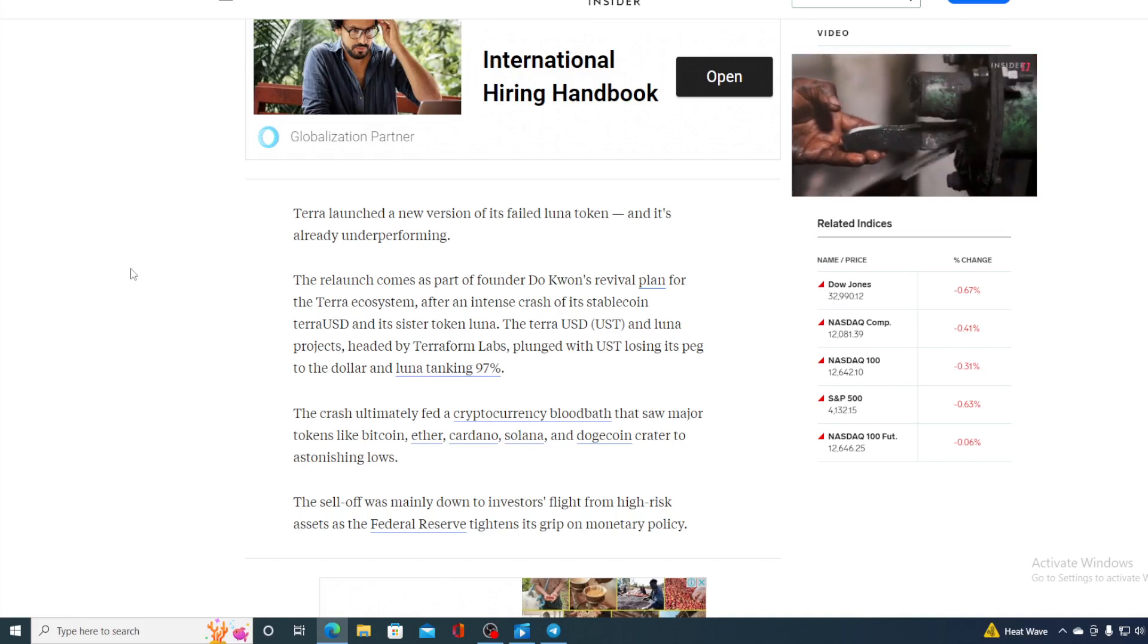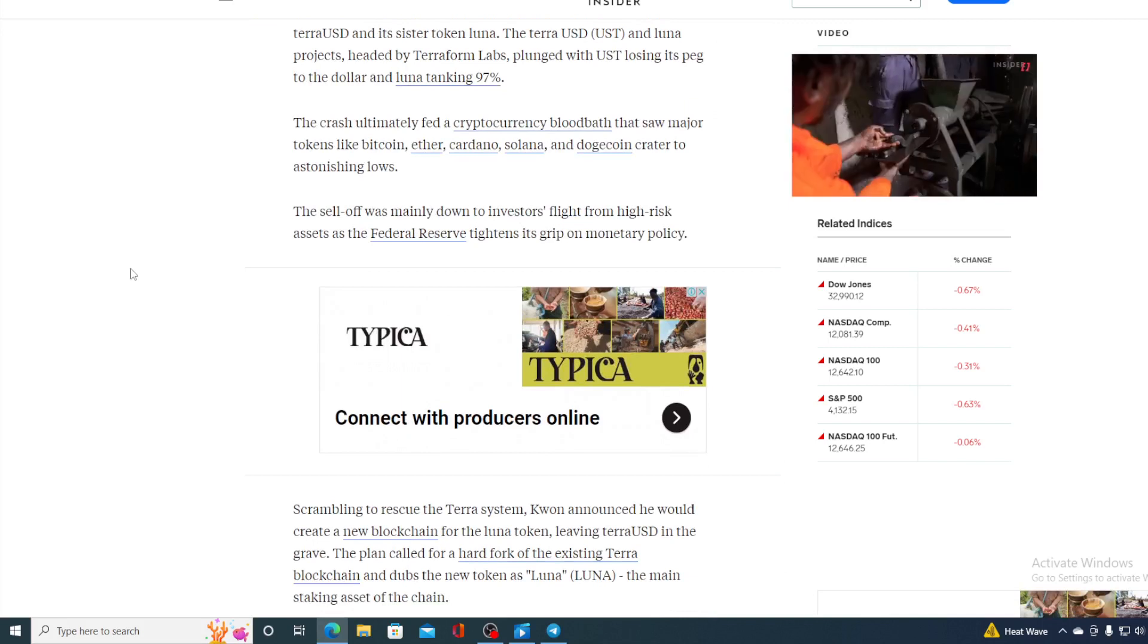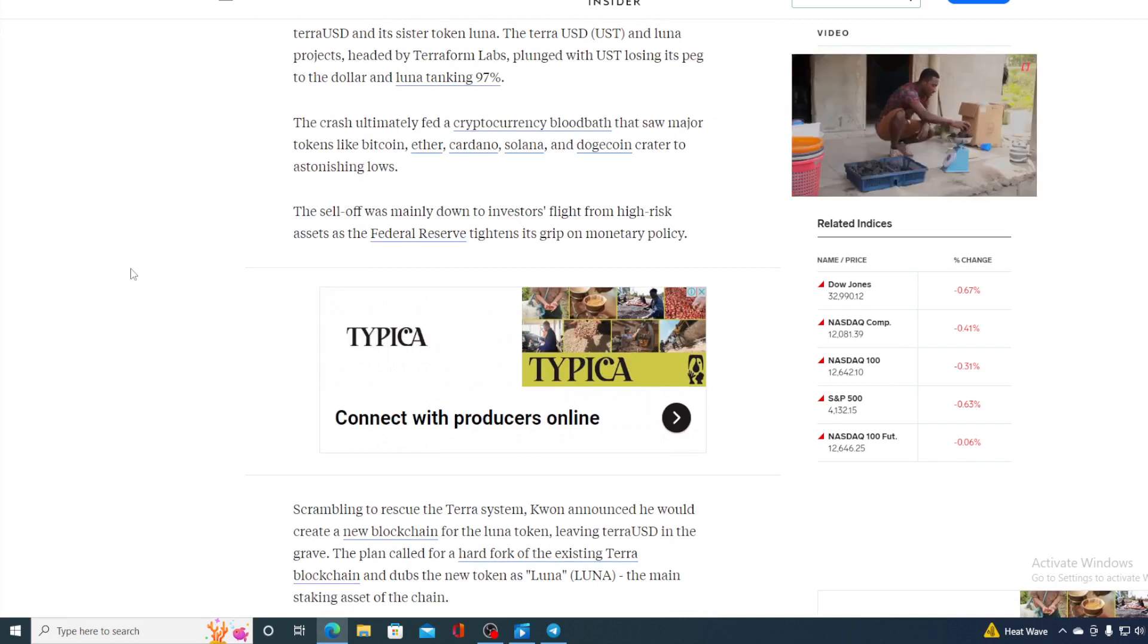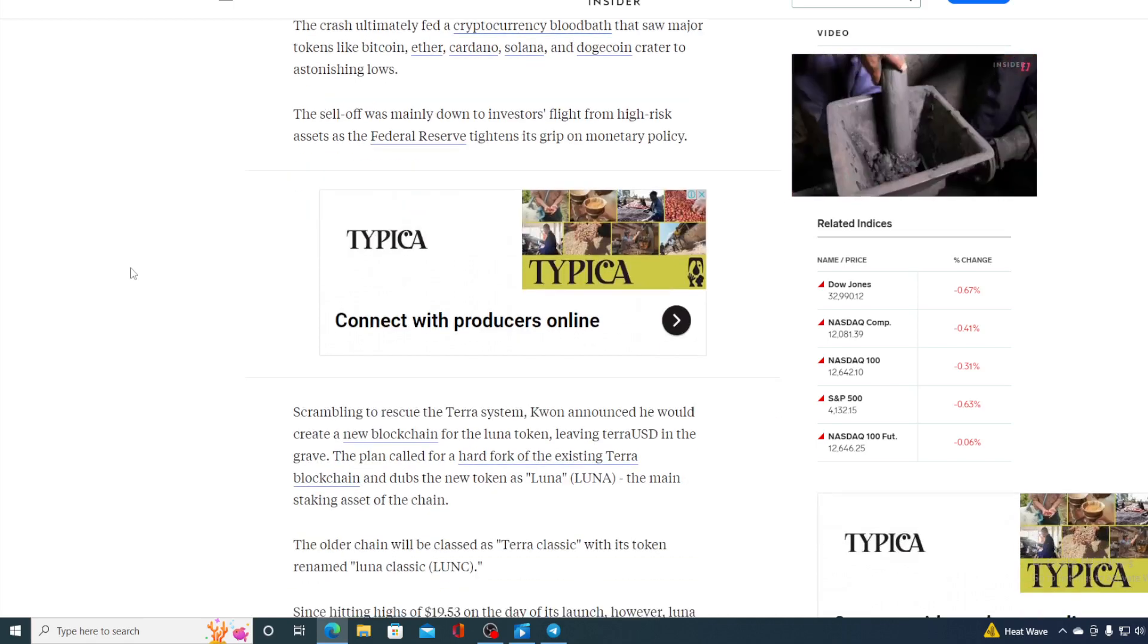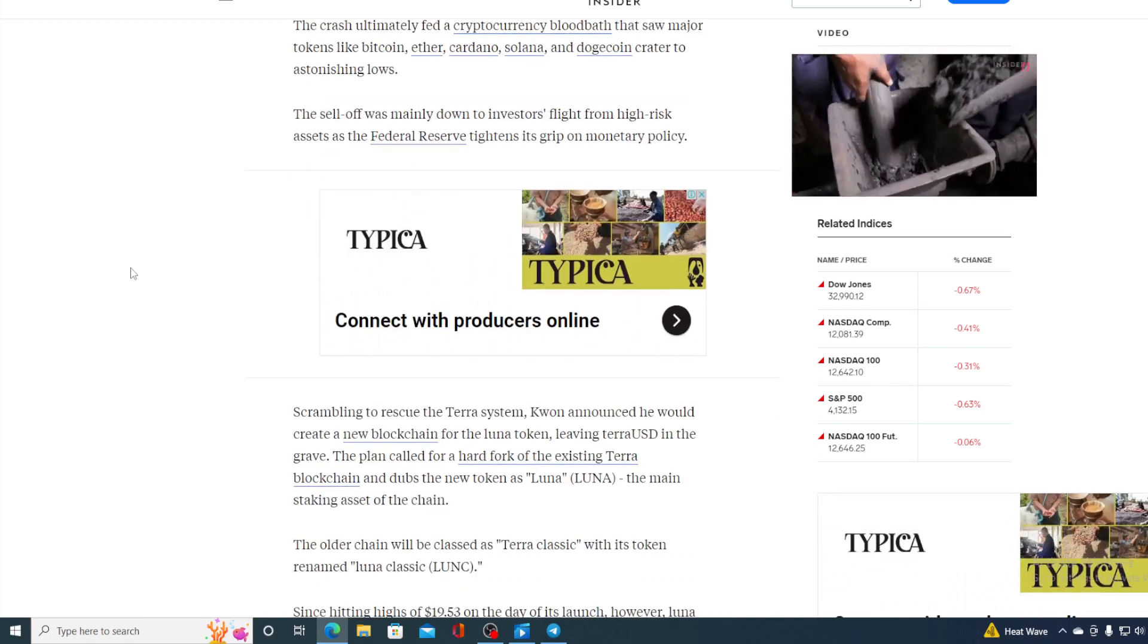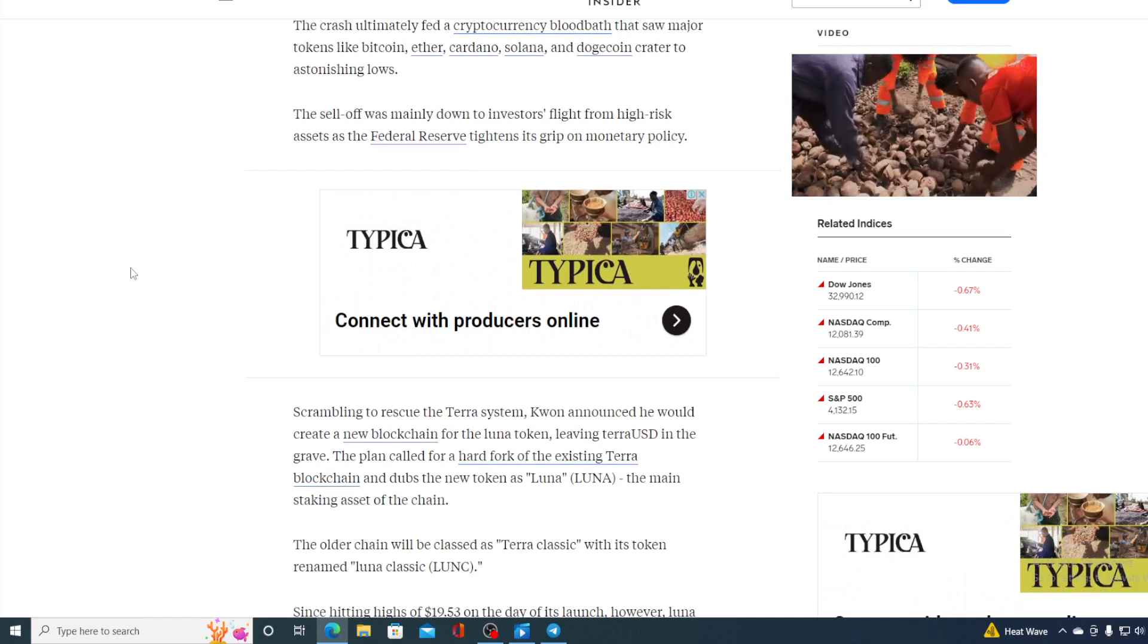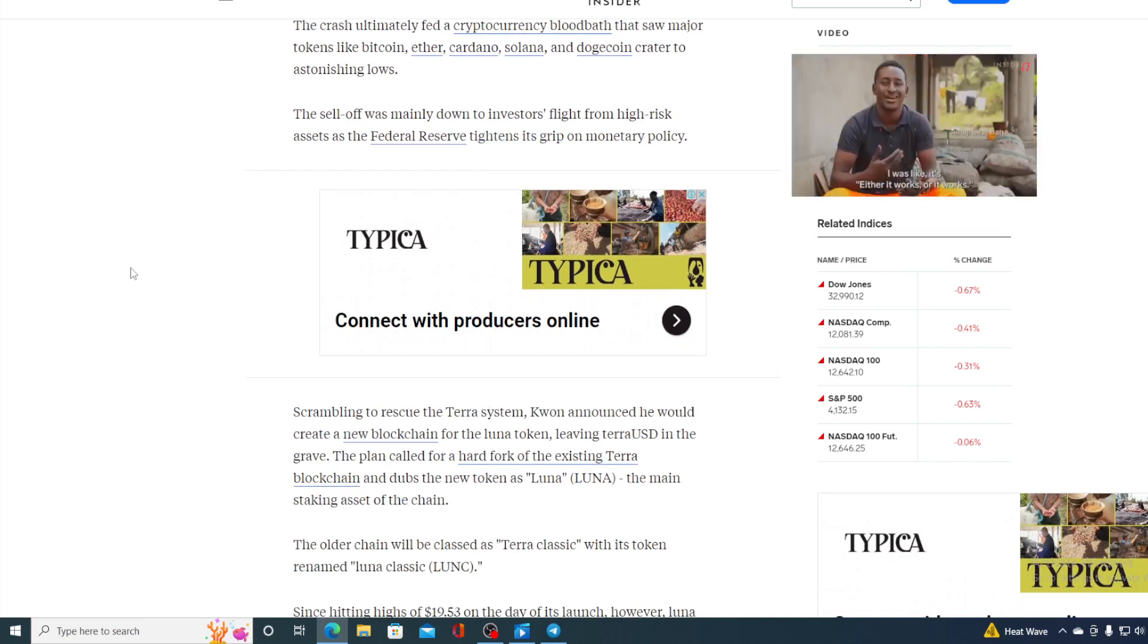The sell-off was mainly down to investors' flight from high-risk assets as the Federal Reserve tightens its monetary policy. Scrambling to rescue the Terra system, Kwon announced that he would create a new blockchain for the new Luna token, leaving TerraUSD in the grave.